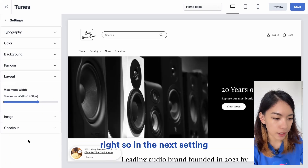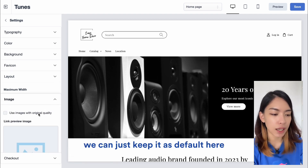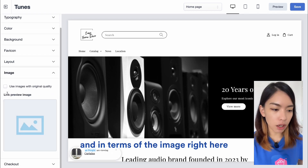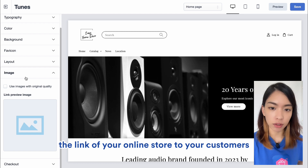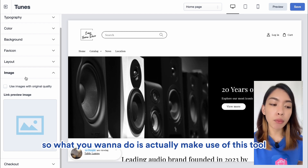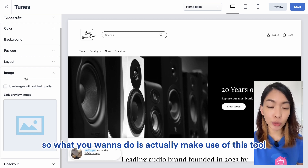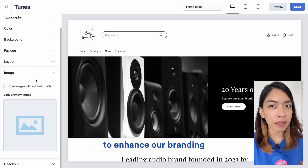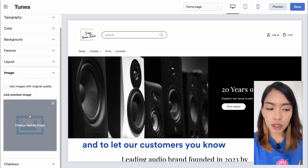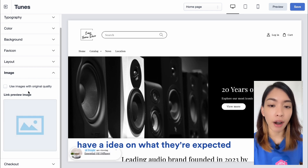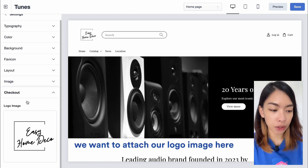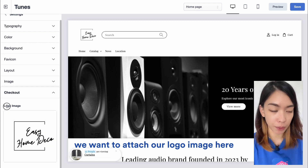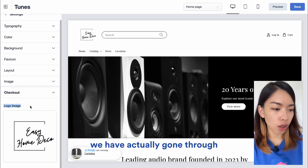For Layout, we can keep it as default. The Image section is the link preview image that appears when you send your online store link to customers — use this to enhance your branding and give customers an idea of what to expect when they visit your website. In the last setting, Checkout, attach your company logo image there. With that, we've gone through all the settings of our online store — click Save.